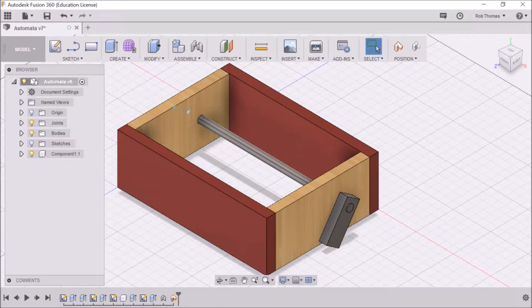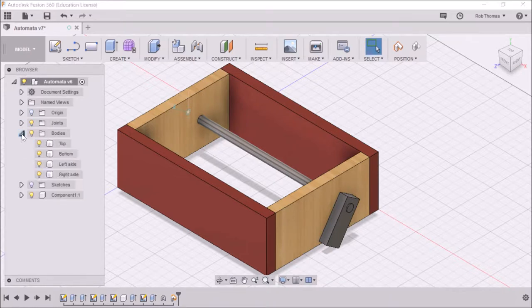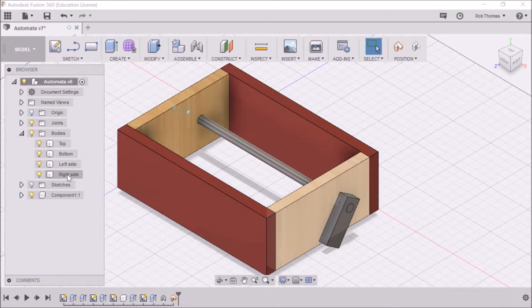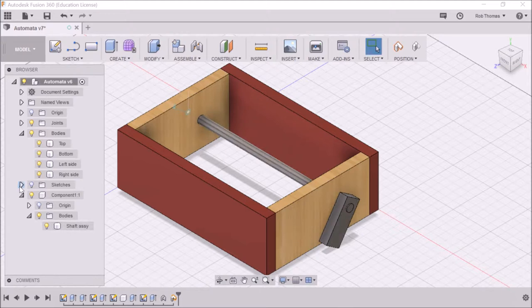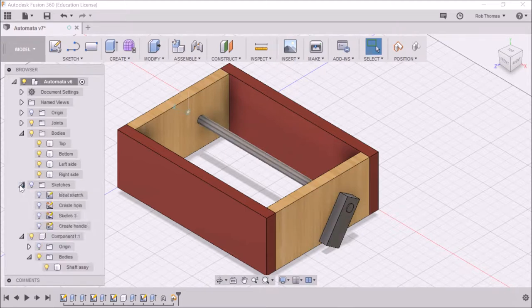Over in the browser window we've got our bodies: top, bottom, side, left side, and right side. We've got our components, which is the shaft assembly, and then we've got our sketches.